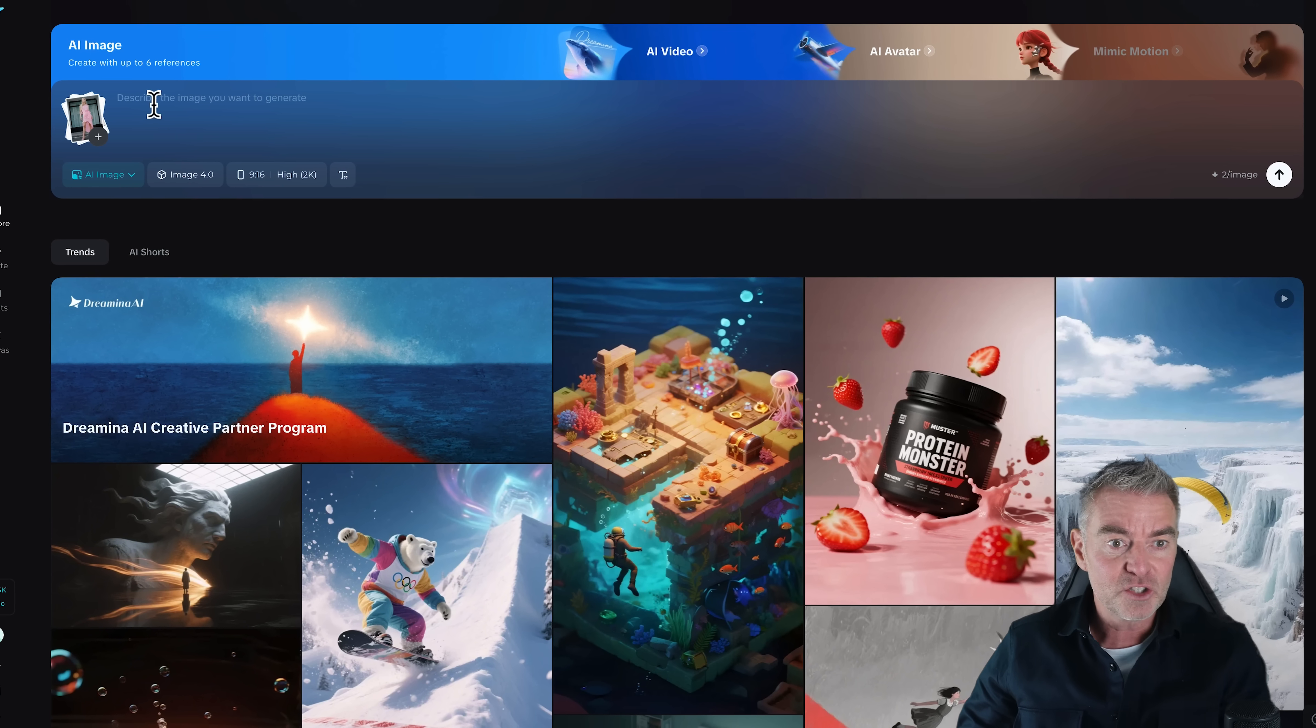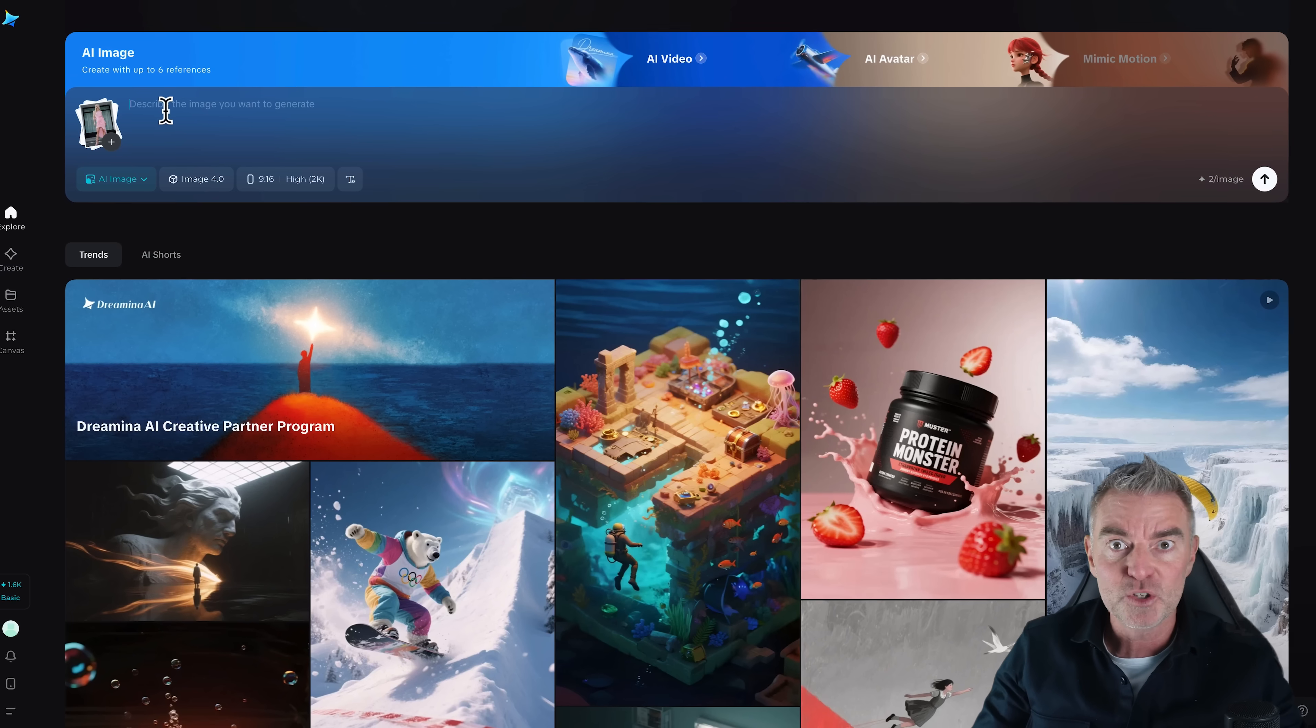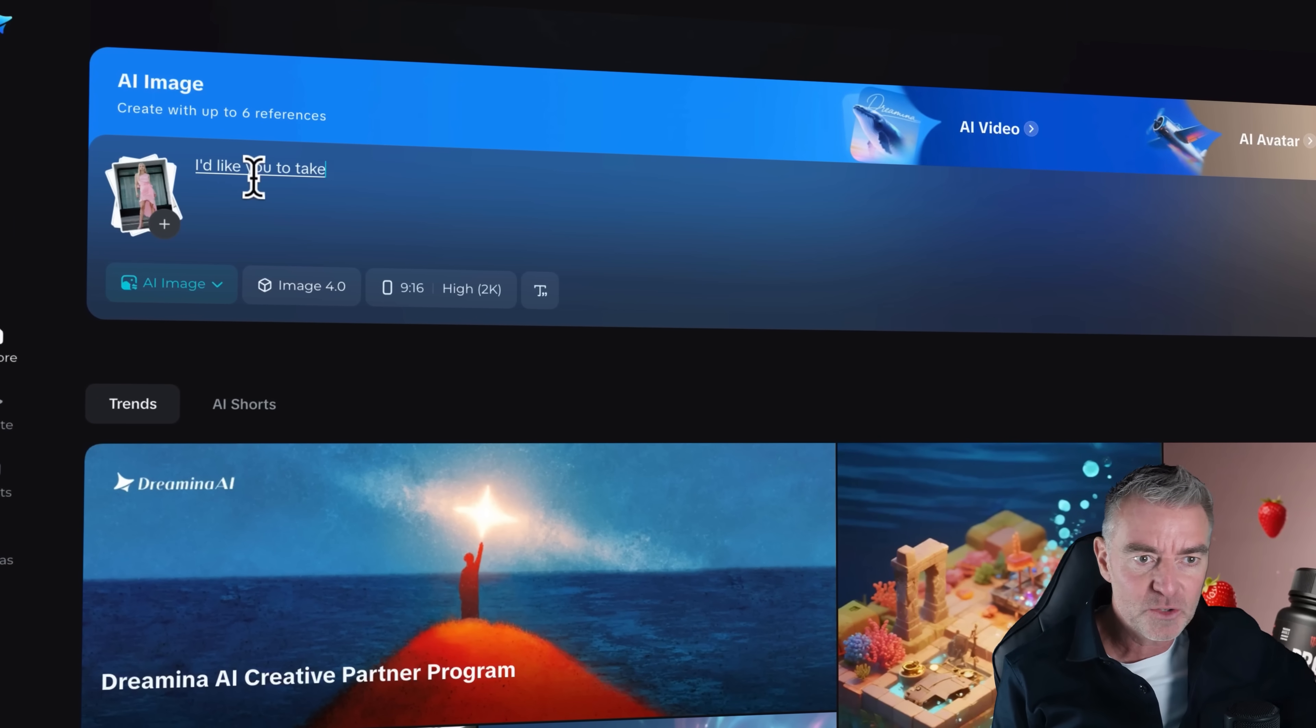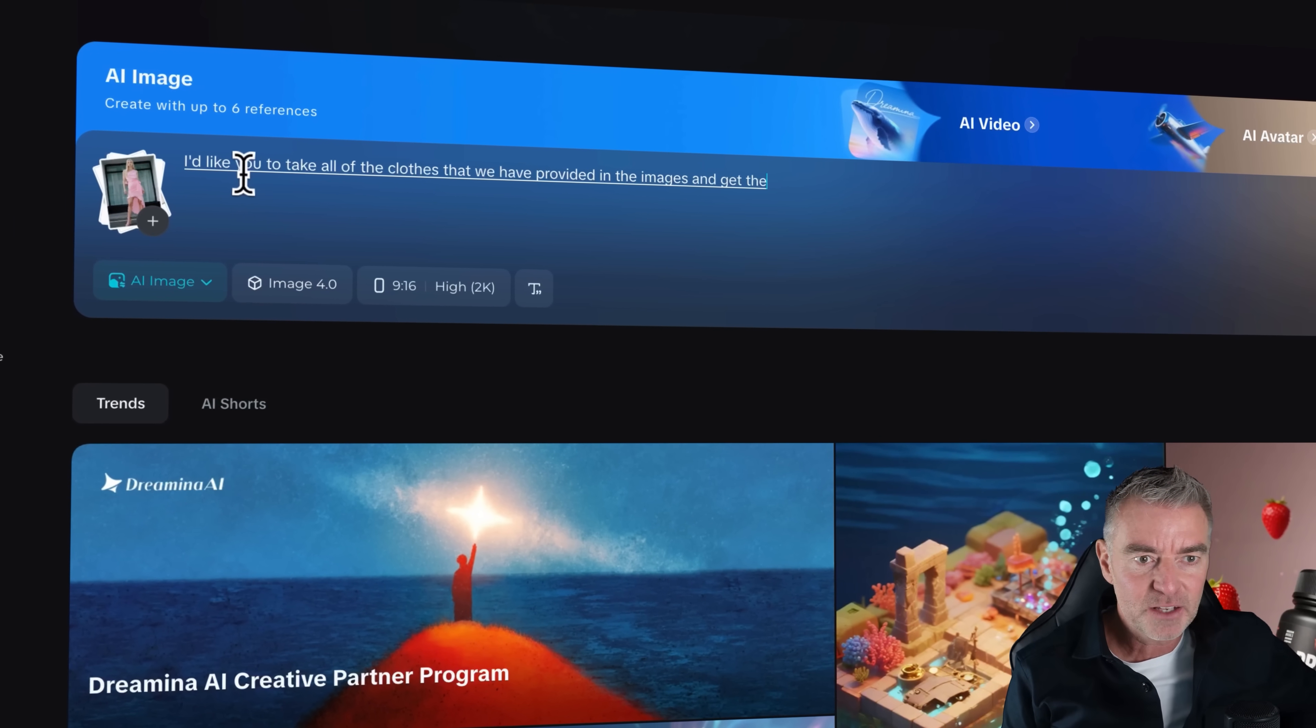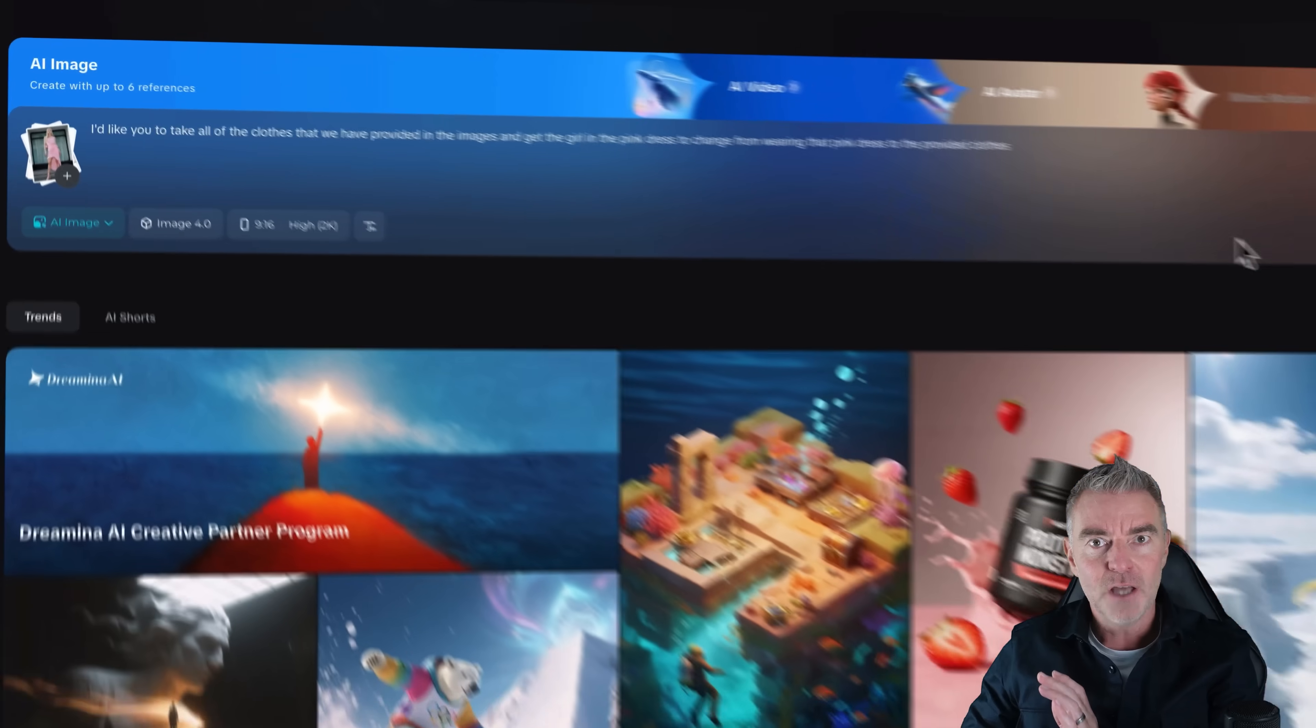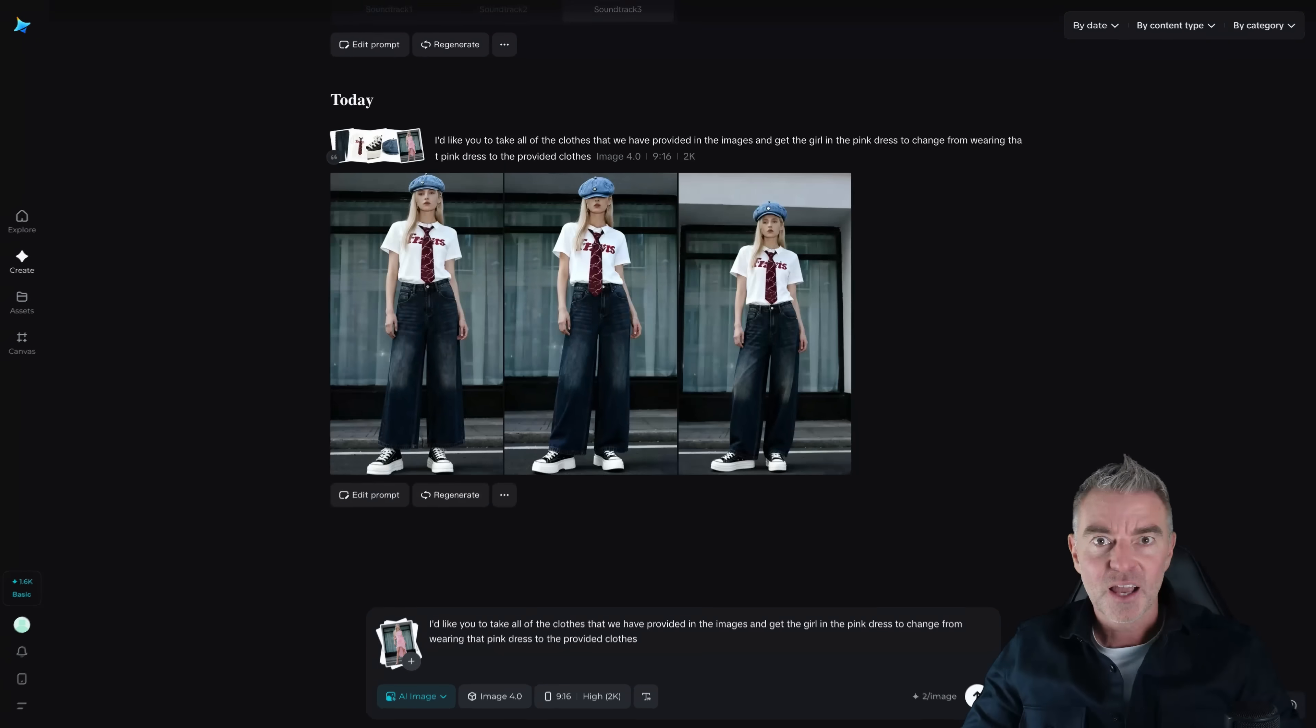So all I need to do to do that is just go into the prompt area. I can type out a prompt. I'm just going to use voice to do it and then let it do its magic. I'd like you to take all of the clothes that we have provided in the images and get the girl in the pink dress to change from wearing that pink dress to the provided clothes. So now we press go and then let Dreamina do its magic.